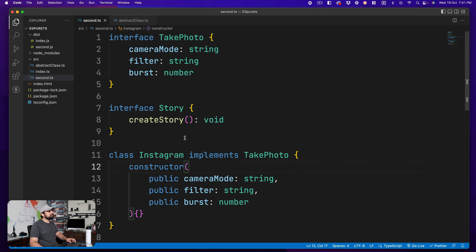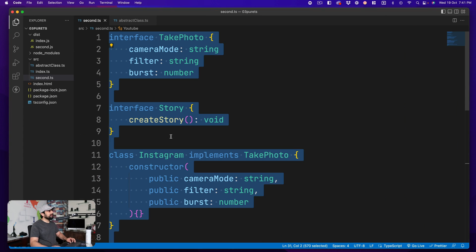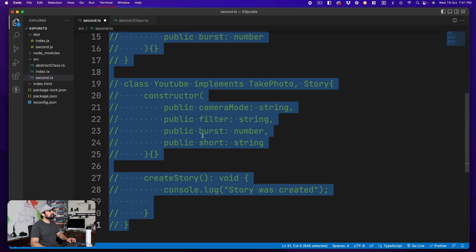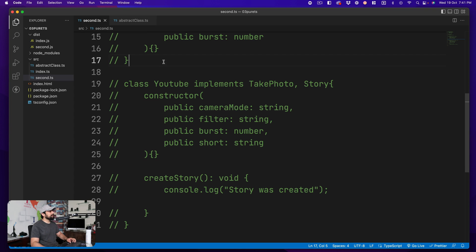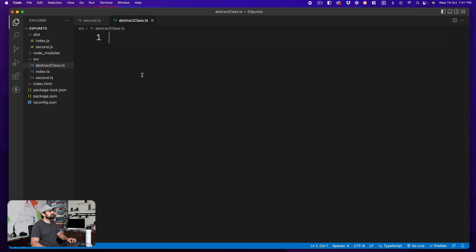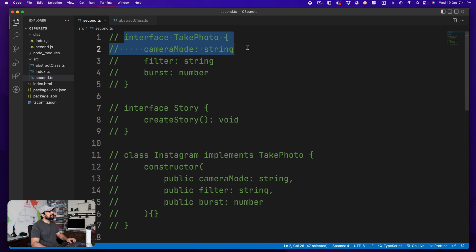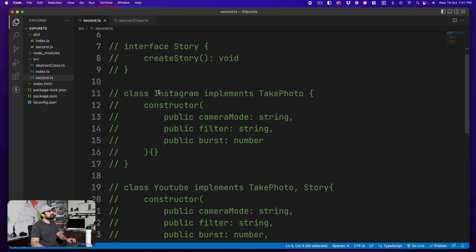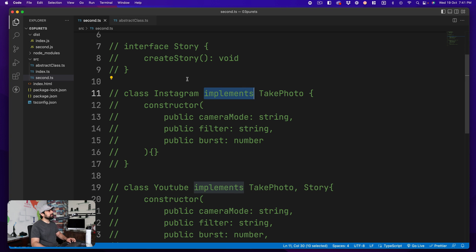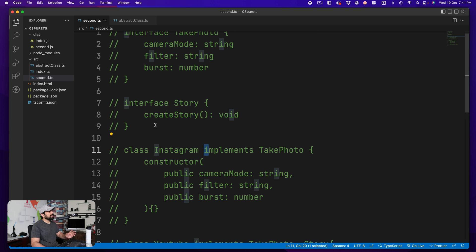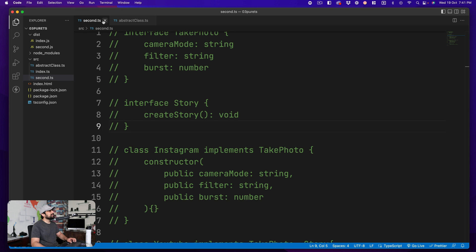Let's move to the computer. I'm going to comment out second.ts since we already worked on that, and I've created a new file abstract-class.ts. In the last video we worked on interfaces, which are implemented by a class using the keyword 'implements'. An easy way to remember: interface and implement both start with 'i'.